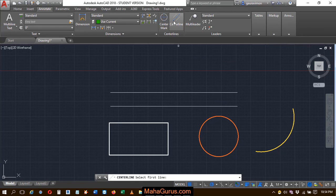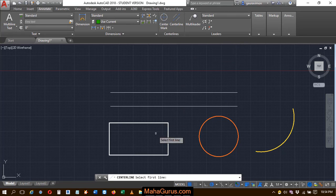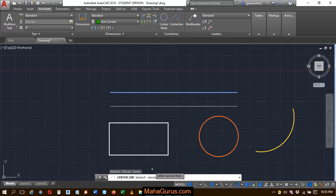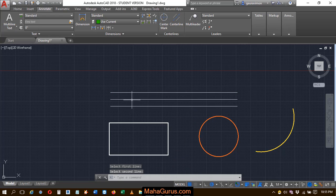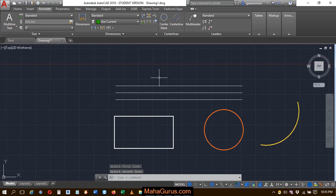You can also use the shortcut command Center Line, and then you have to select the first line. For example, I'm selecting this one, and the command is now asking to select the second line. Select the second line, and after clicking, your center line will be drawn.